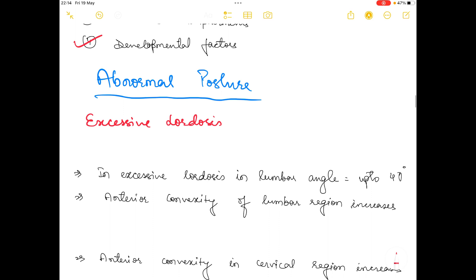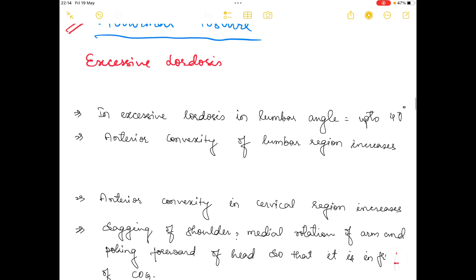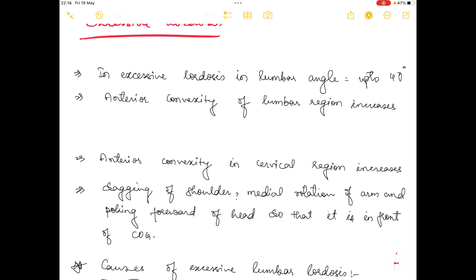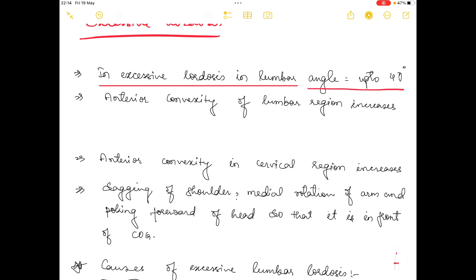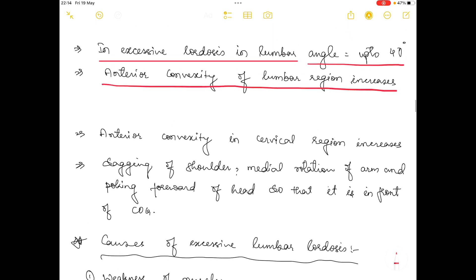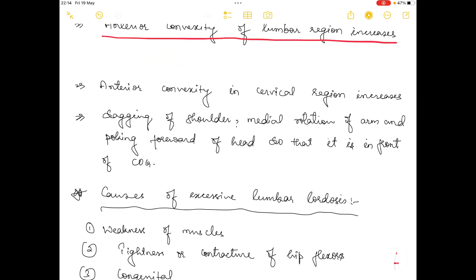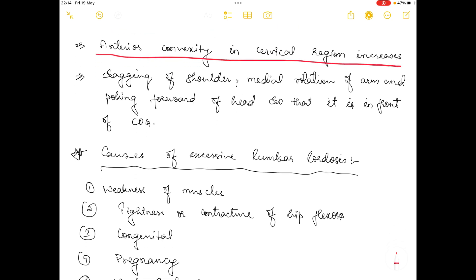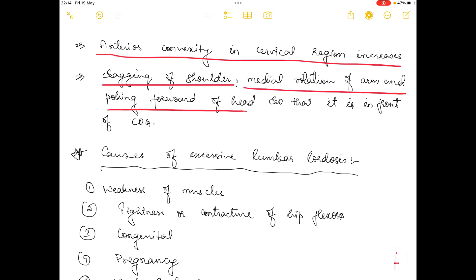The first abnormal posture is excessive lordosis. In lumbar lordosis the angle can go up to 40 degrees and the anterior convexity of the lumbar region increases. If lordosis happens in the cervical region, the anterior convexity of the cervical region also increases, leading to sagging of shoulders, medial rotation of the arm, and poking forward of the head in front of the center of gravity.